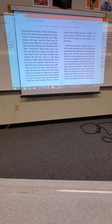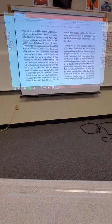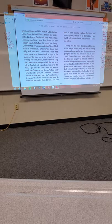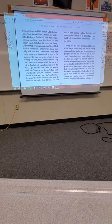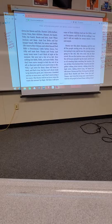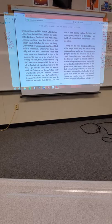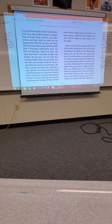And many more I can't think of right at the moment. But now just a few of us left. Now nothing but fields. Fields and more fields. They don't have nerve enough to kick the rest of us off. So they just wait for us to move away or die. Well, I got news for them. These old bones is tired. And that's true. But they ain't about ready to lay down for good yet. I done seen 110 or more years. And I don't mind seeing a few more. The master will let me know when he wants his servant up high. Till then, I will have some of them children read me the Bible, read me the papers, and I'll do all the walking I can. And I will eat vanilla ice cream, which I loves and enjoys.